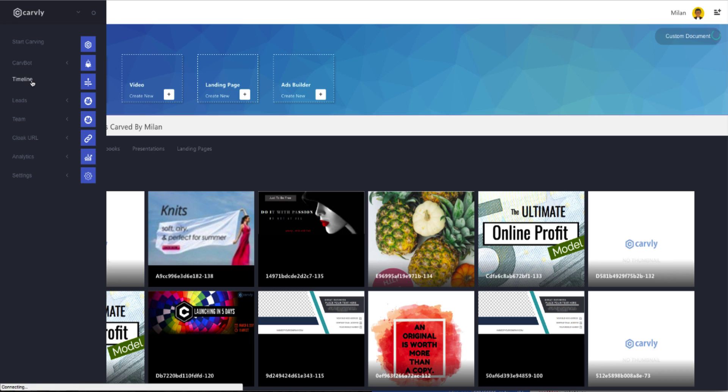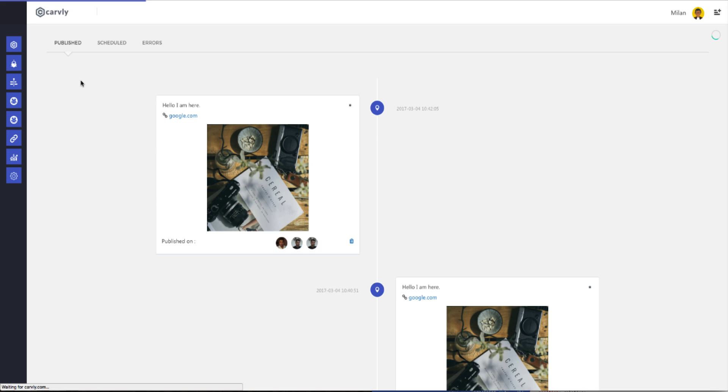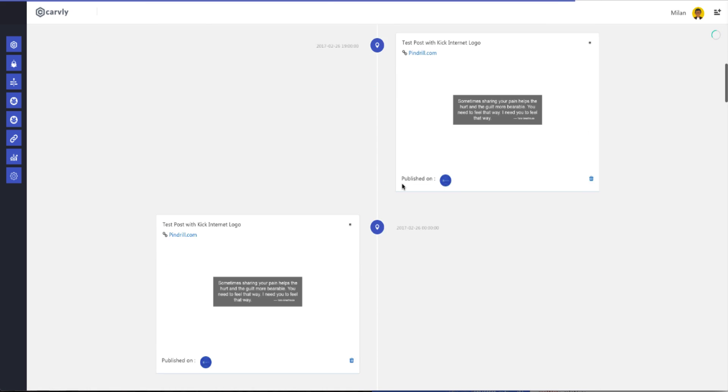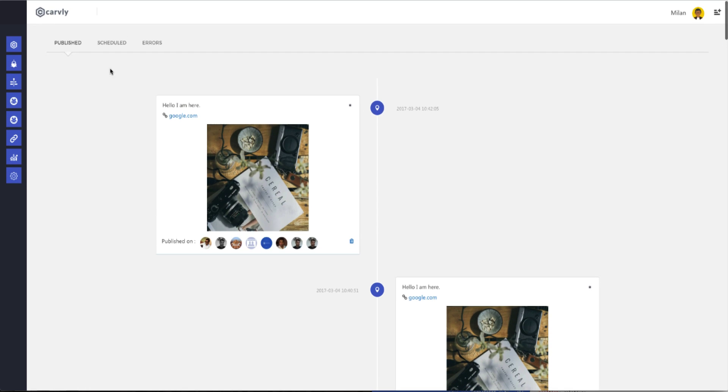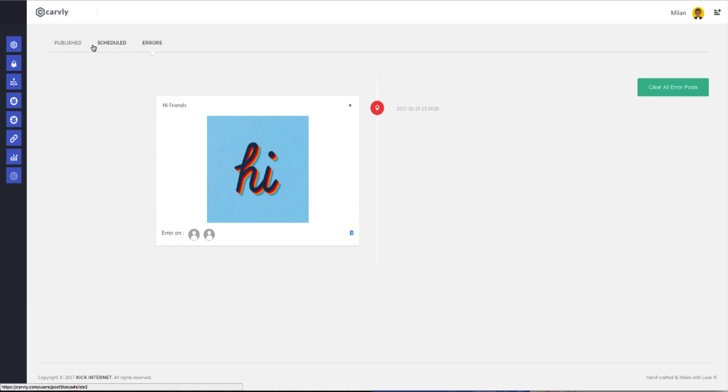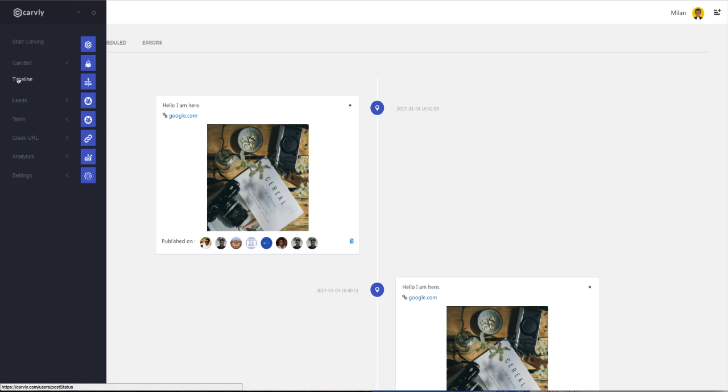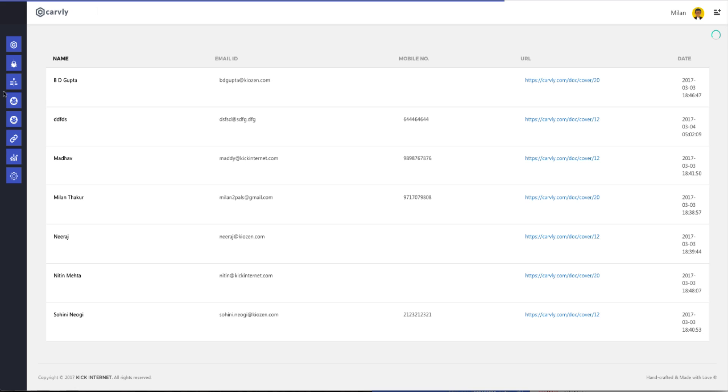Now we're going to bring you back to the main dashboard and talk to you about the timeline. The timeline gives you a chronological overview of all your posts. What you posted, when you posted, and where you put it. In the timeline, you'll find three tabs: Published, Scheduled, and Errors. Try not to have any errors. So as you navigate over to the left, you can click on Leads. Leads will show you all your leads, either as a total overview, or you can sort via campaign.